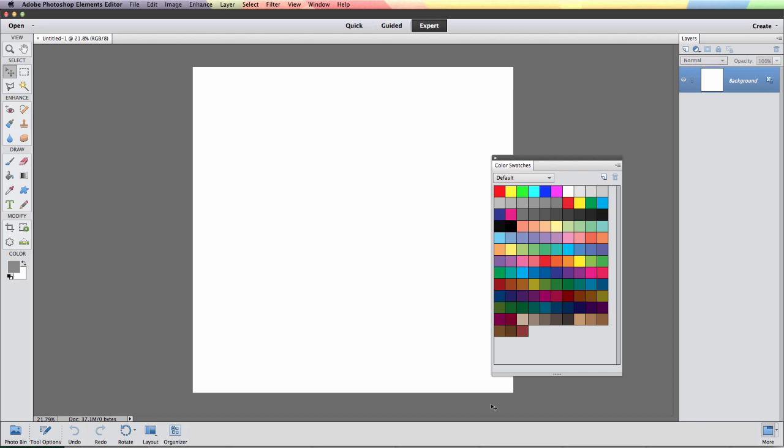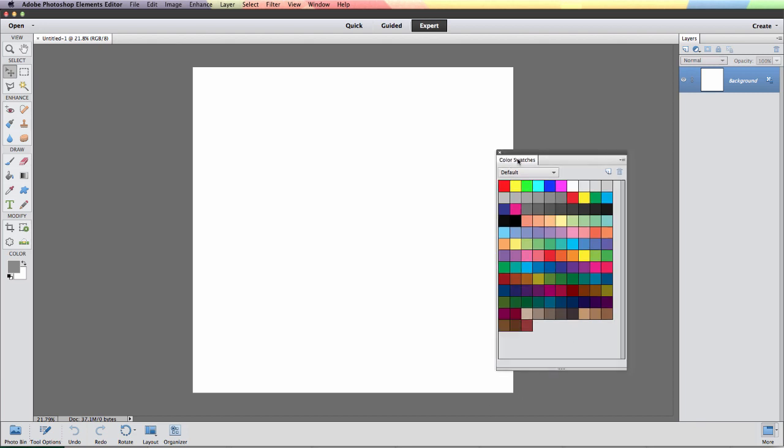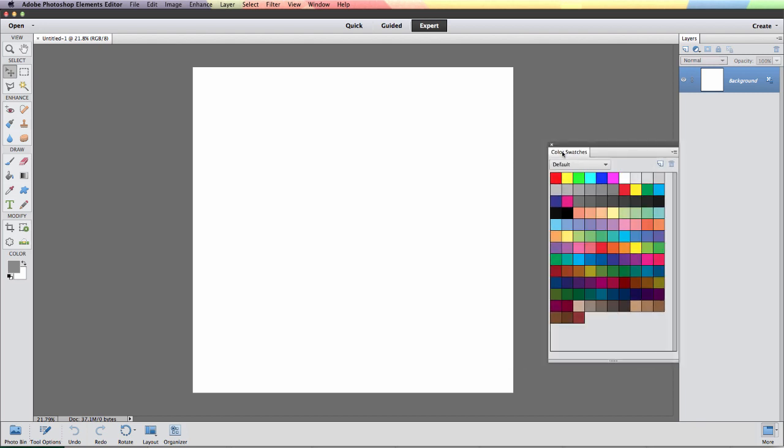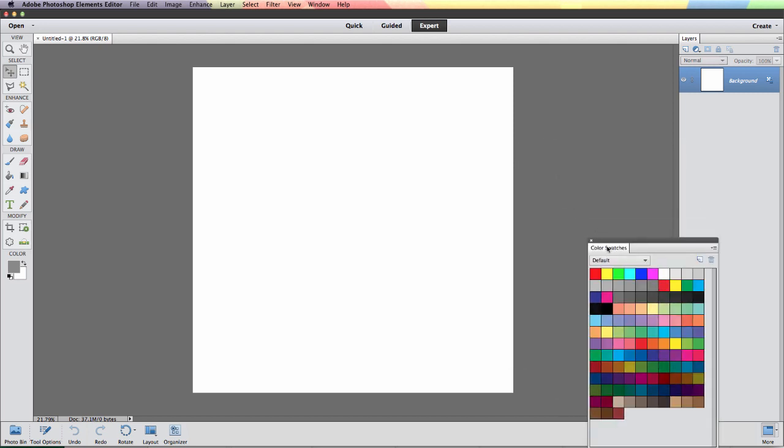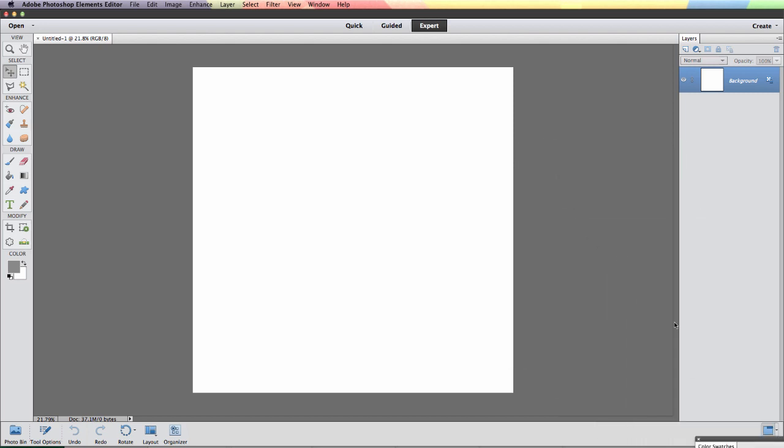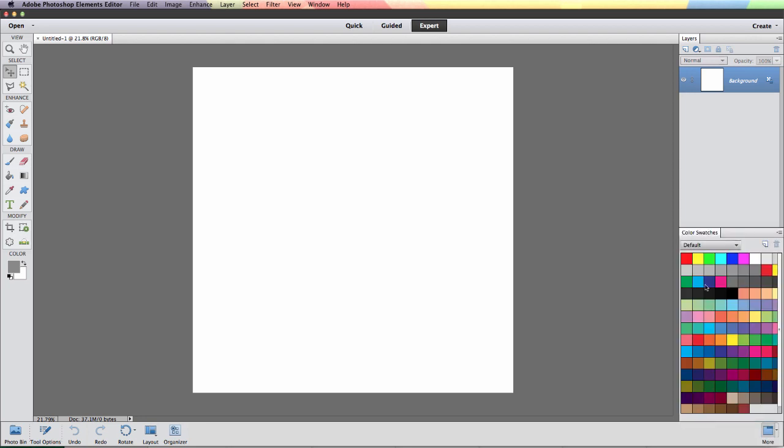Under the Color Swatches dialog box you'll see a bunch of color swatches and all we need to do here is just dock this in. For my particular purpose I think I'm going to put mine right down here at the bottom underneath my Layers palette.